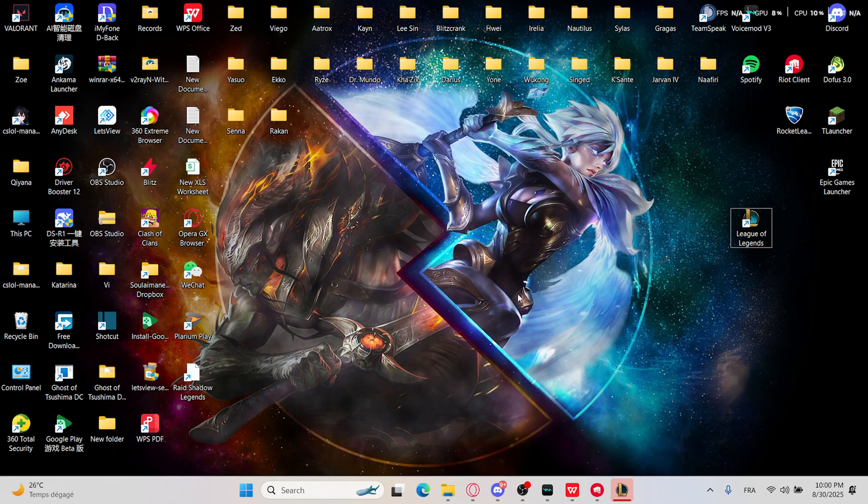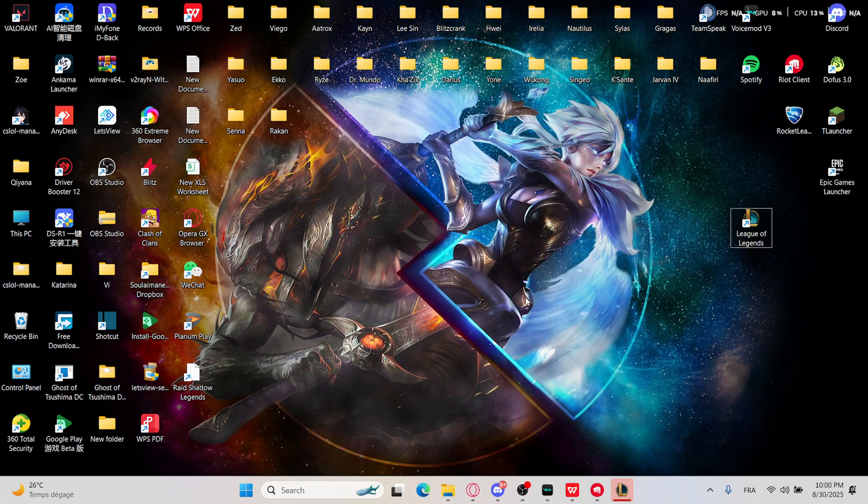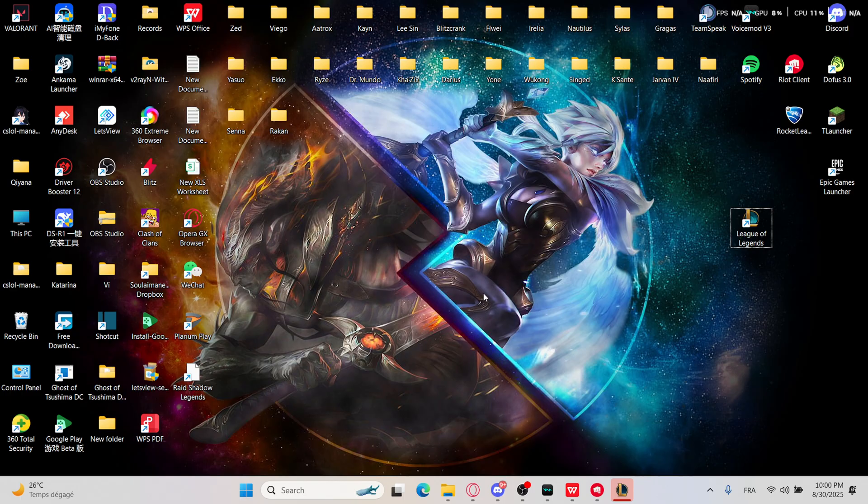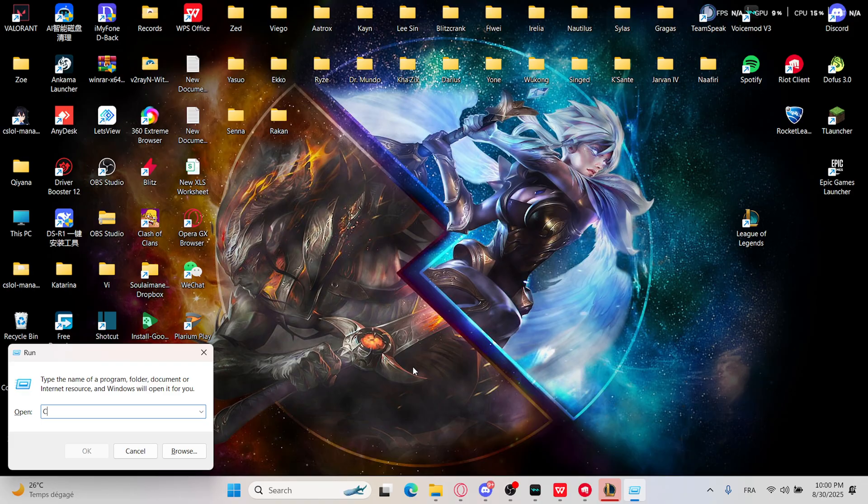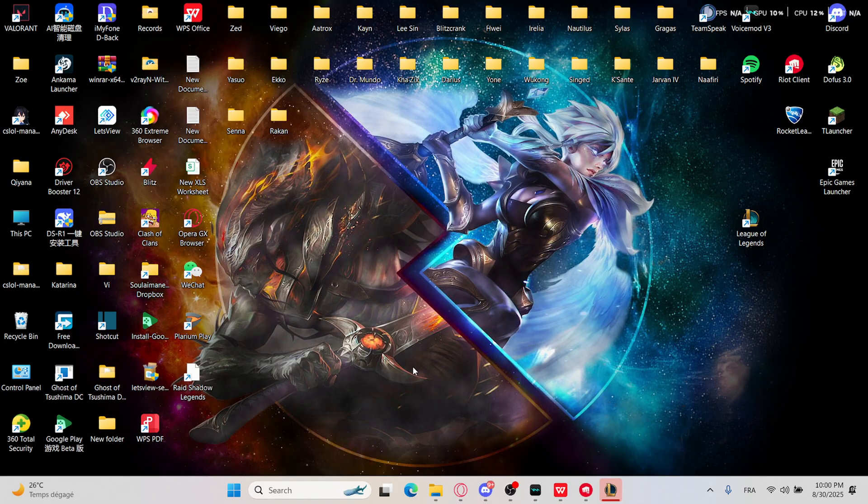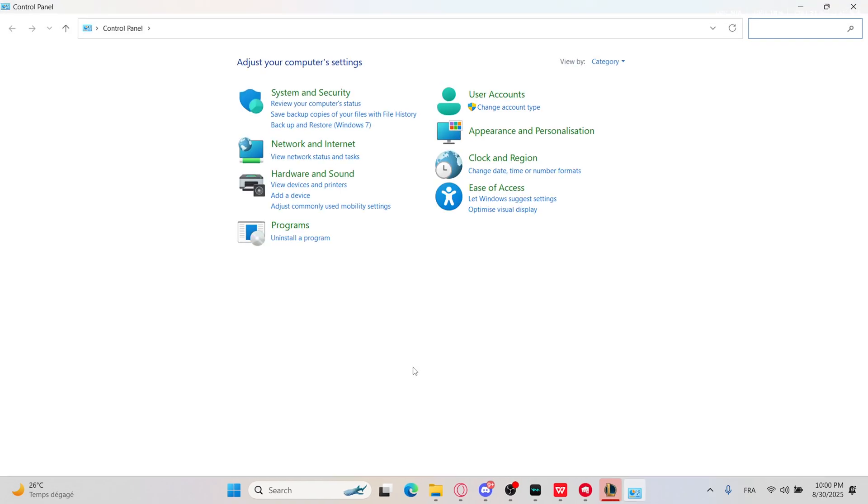The firewall error occurs when Windows Firewall or antivirus software blocks League of Legends from connecting to the internet, causing launch failures or in-game disconnects. You'll need to check the Windows Firewall. First, press the Windows key on your keyboard and type 'control', then hit Enter.